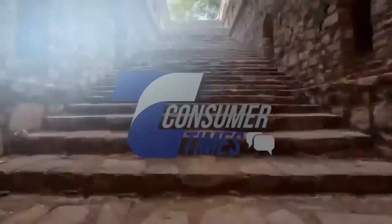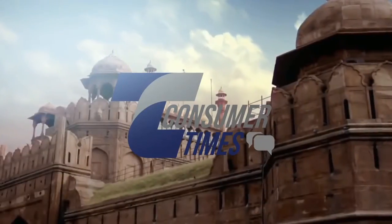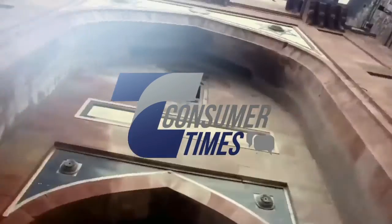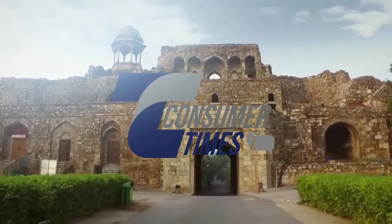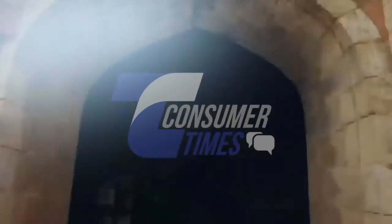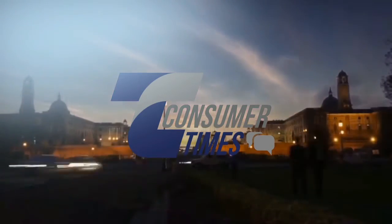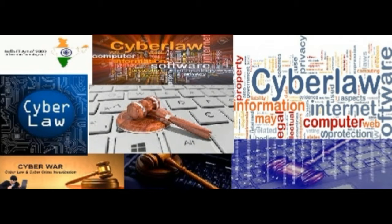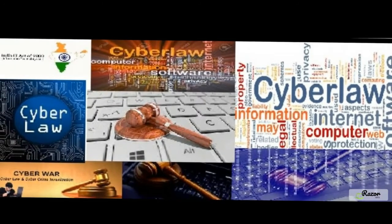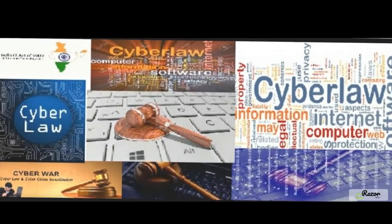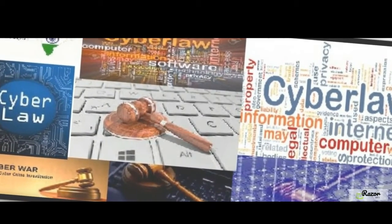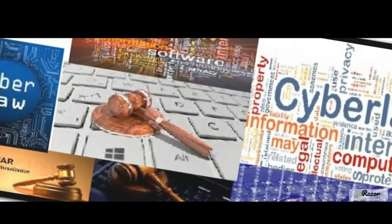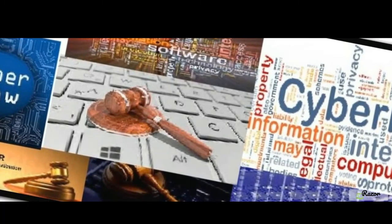Let's get started. Whether compoundable, cognizable and bailable. Section 77A of the IT Act provides that, subject to certain exceptions, all offenses under the IT Act for which the punishment is imprisonment for a term of three years or less are compoundable.